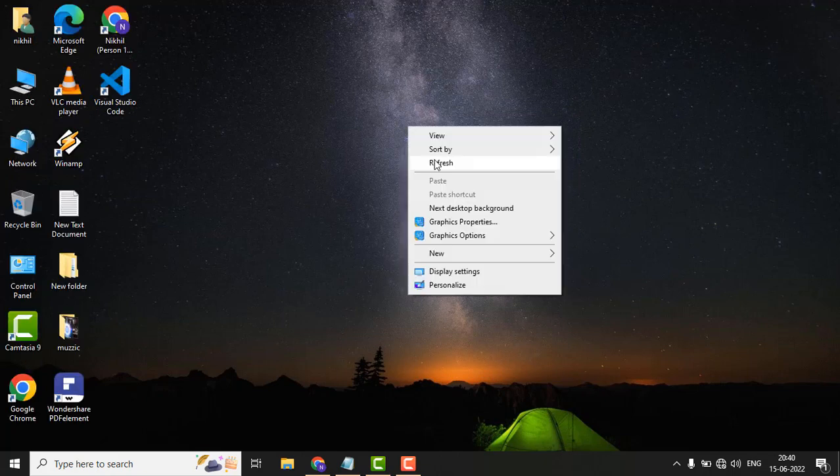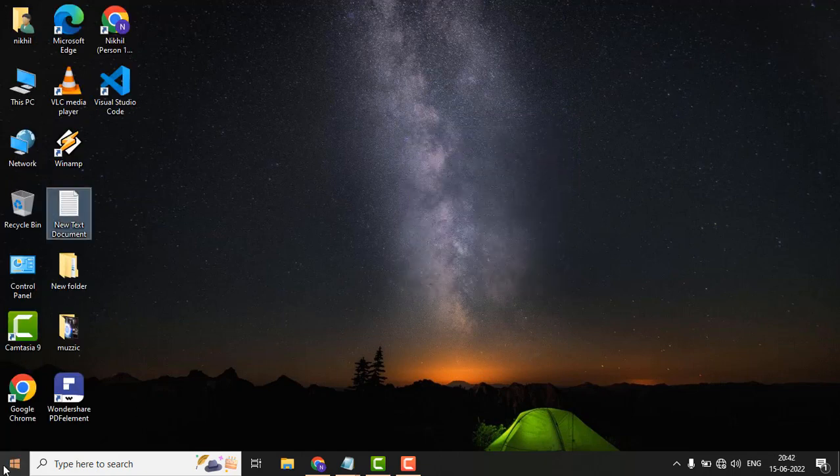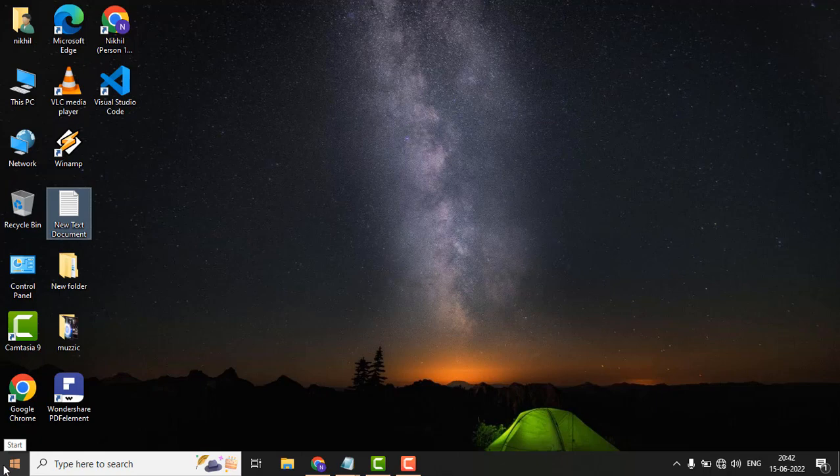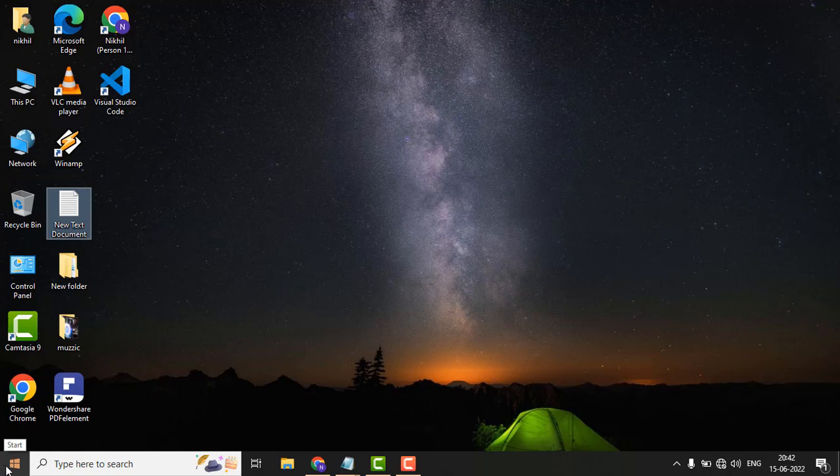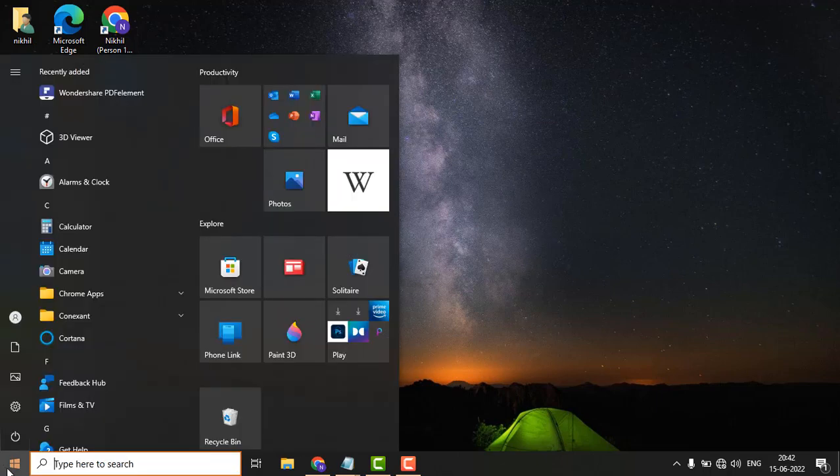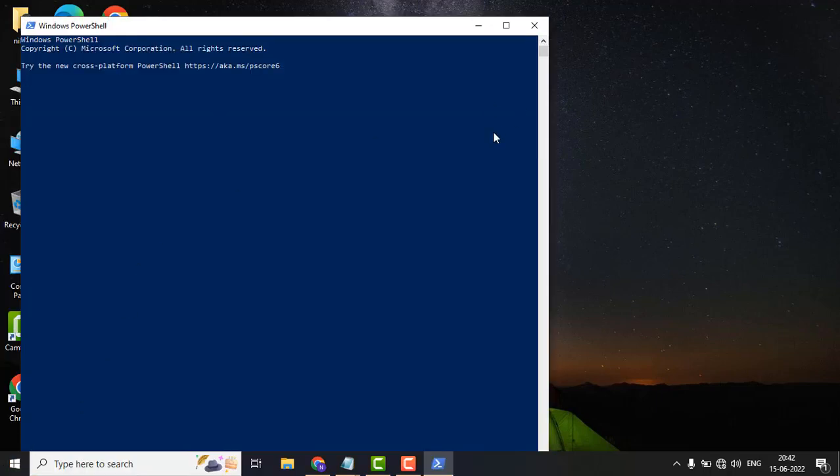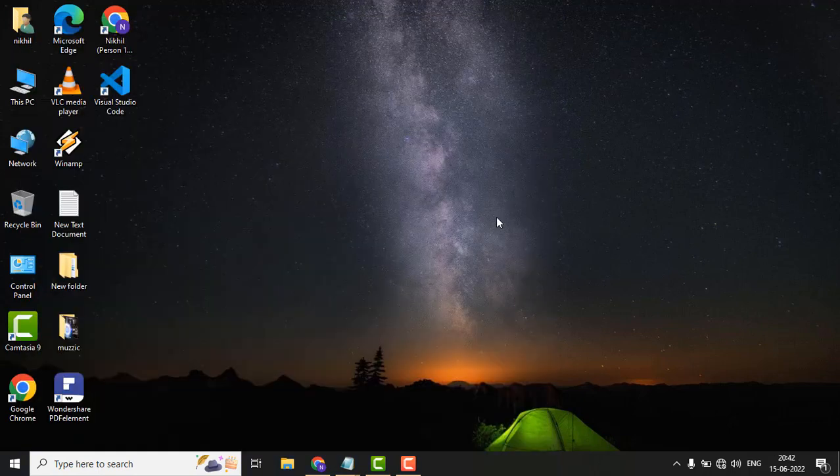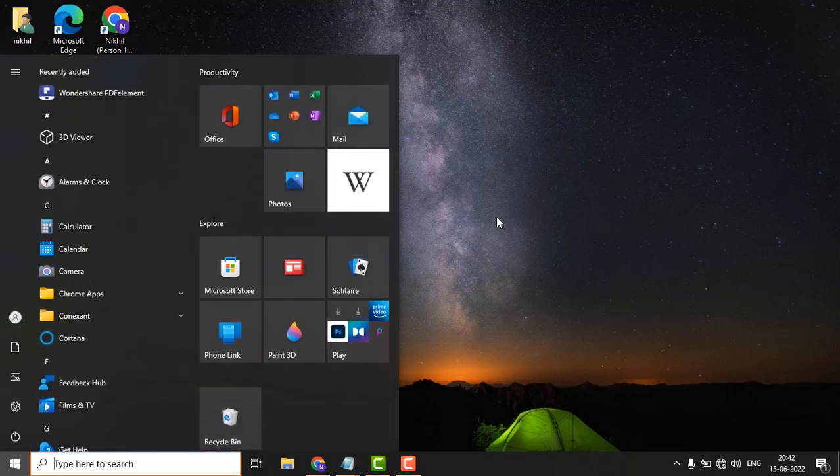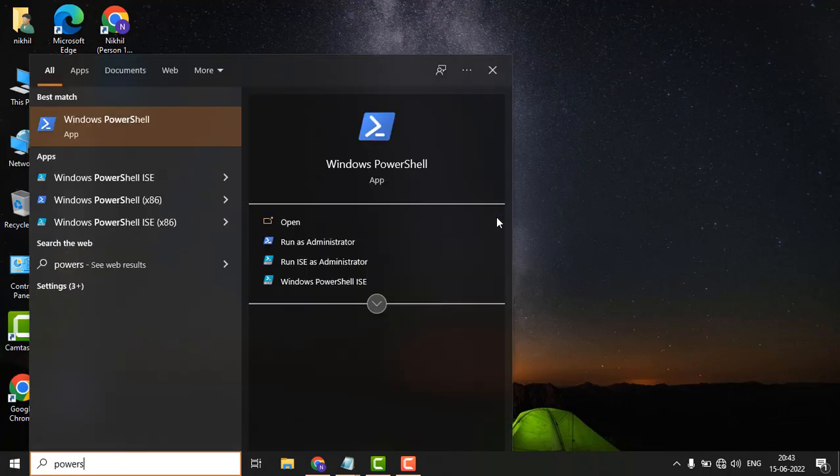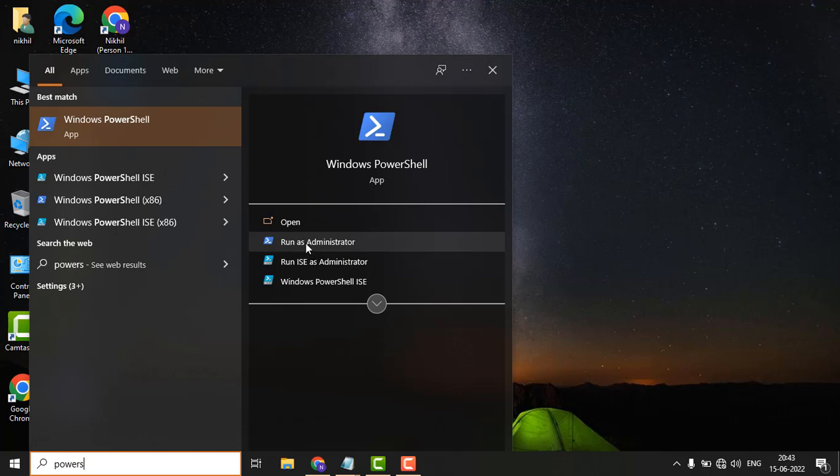If not, then follow the third method. In the third method, just click on Start button and search for PowerShell. You have to run this application as an administrator. Just click on Start button, search PowerShell, and run this application as an administrator.